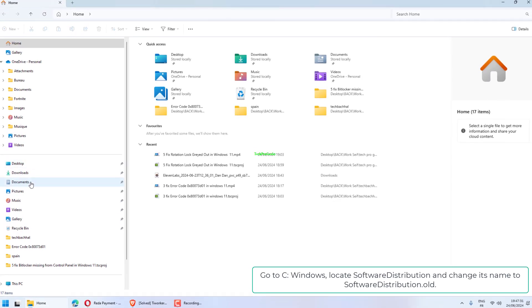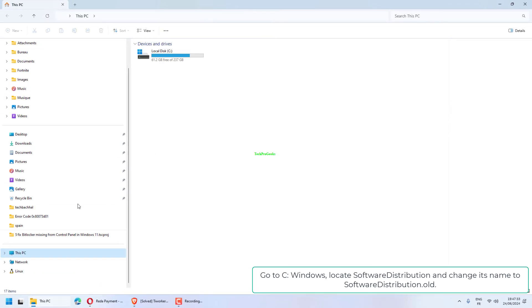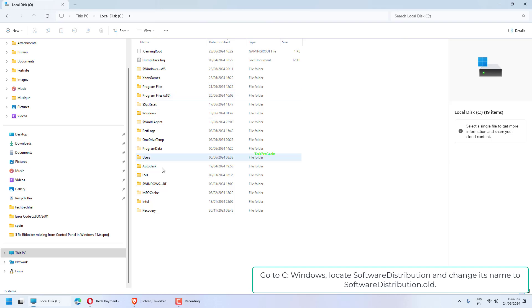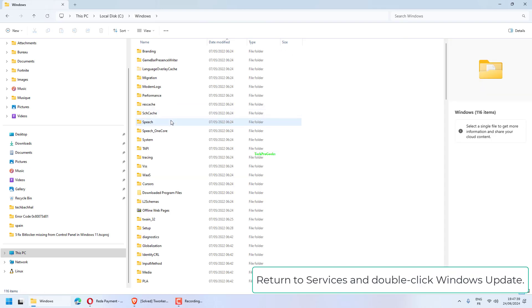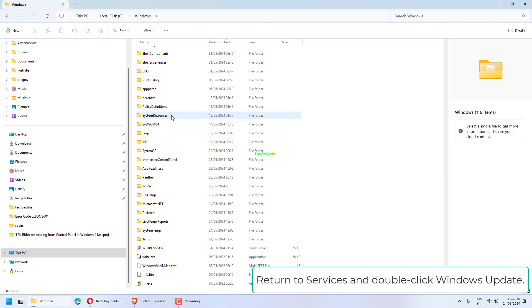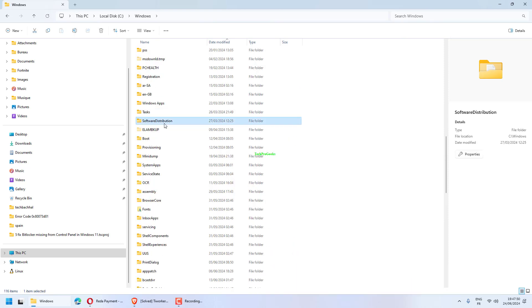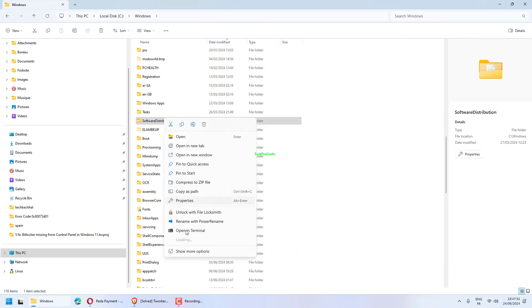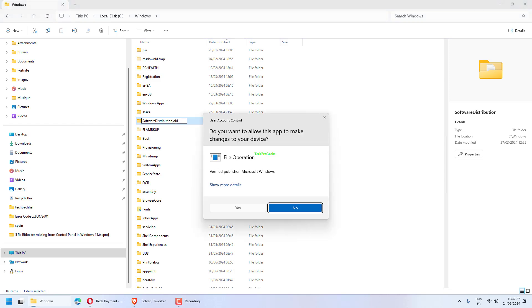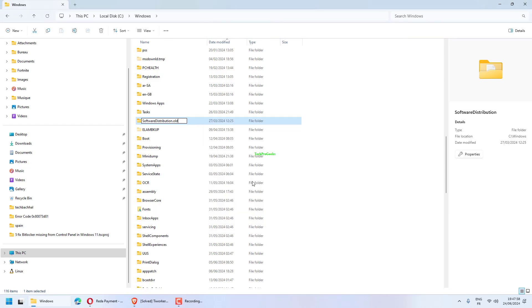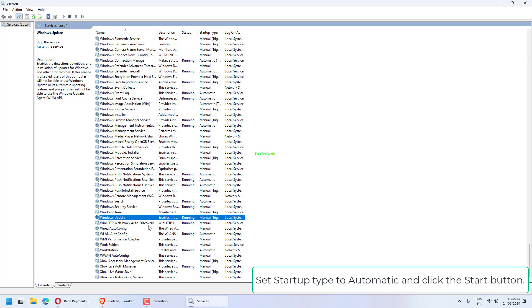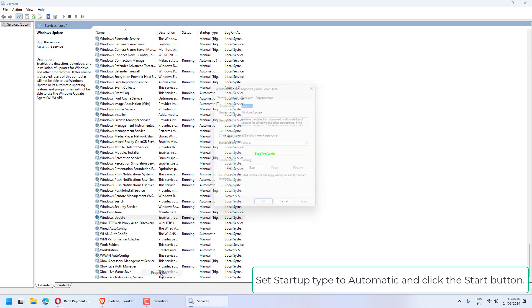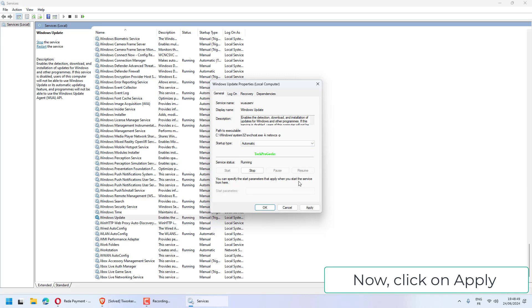Go to C Windows, locate Software Distribution, and change its name to SoftwareDistribution.old. Return to Services and double-click Windows Update. Set startup type to Automatic and click the Start button. Now click on Apply and OK.